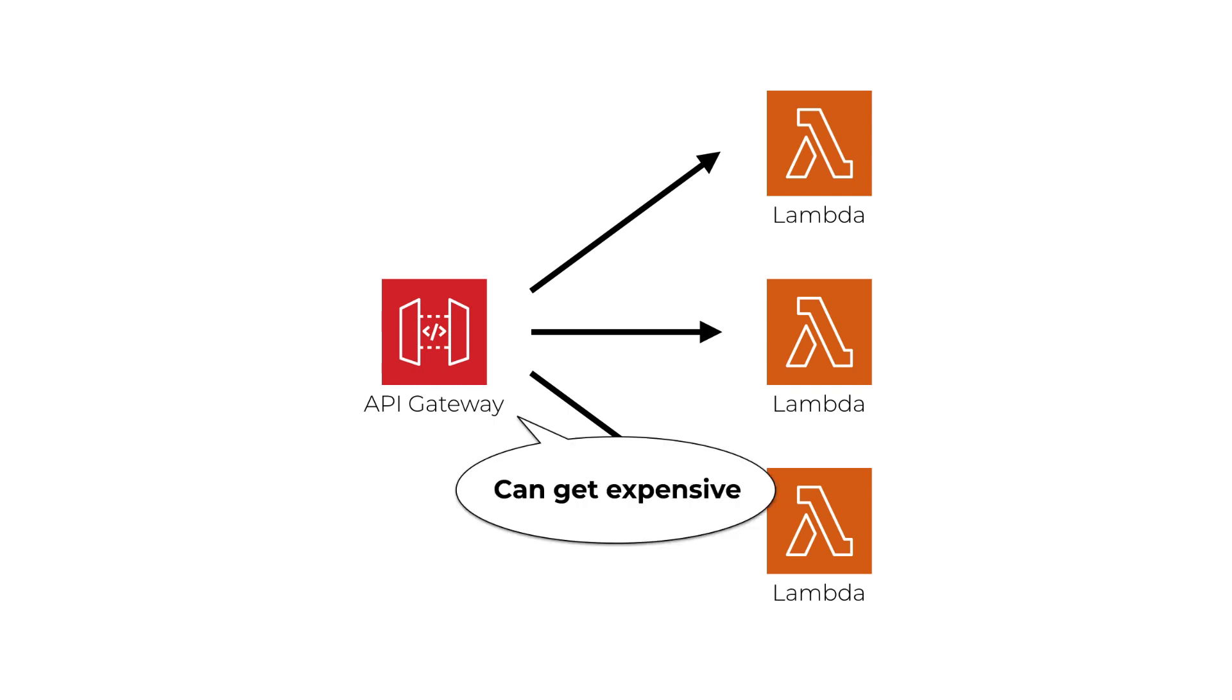Sometimes you might not even need all the nice features that it offers. On Azure and Google Cloud, functions can have a public non-authorized URL so functions can be triggered directly without needing to run another service.